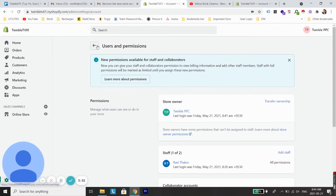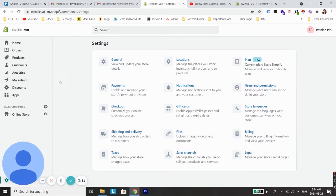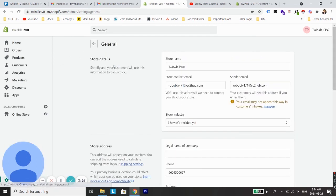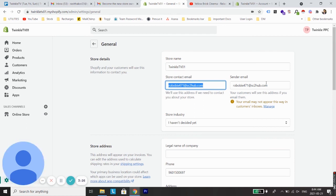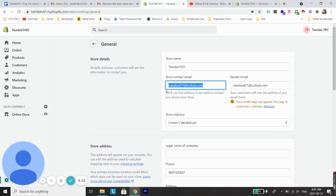Just go back and from Settings go to General, and change the store contact email and sender email from here. Because if we don't change this, then if Shopify contacts us their email will go to this email address. So make sure to change these two things also.